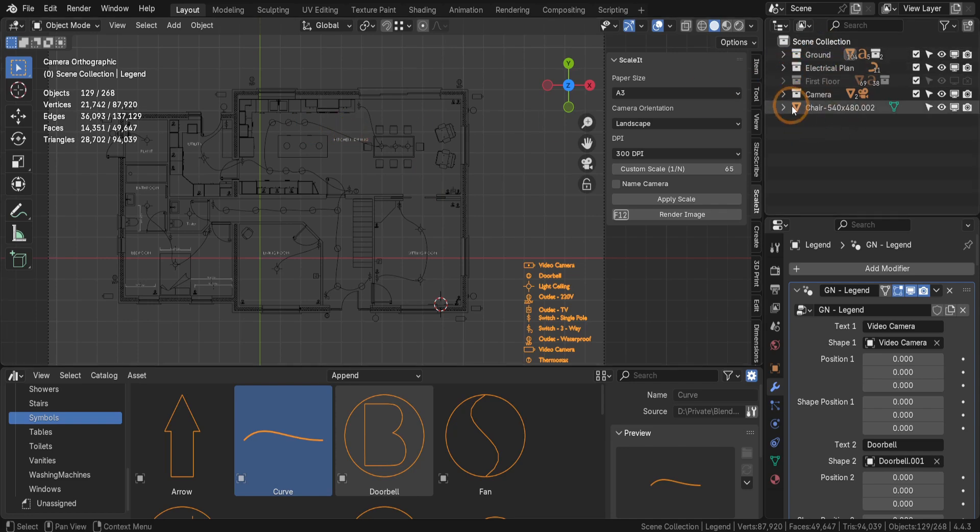Best use collections to group related objects, such as furniture, symbols, or electrical elements. This makes it easy to exclude specific groups from the renderer or viewport when necessary, keeping your workspace clean and efficient.